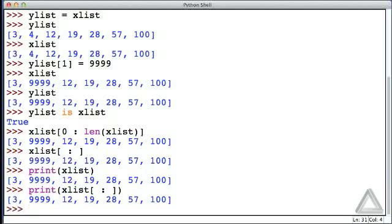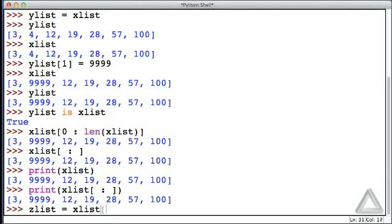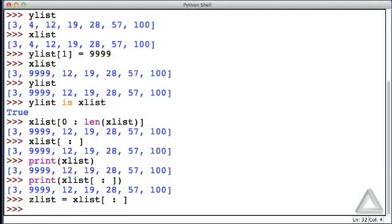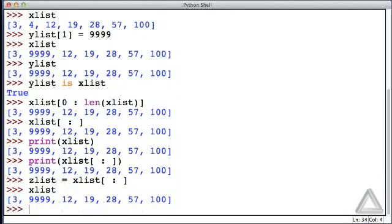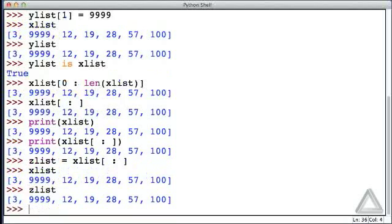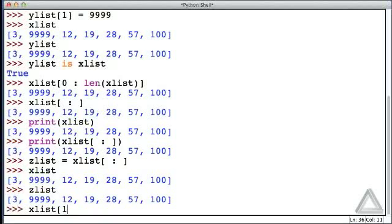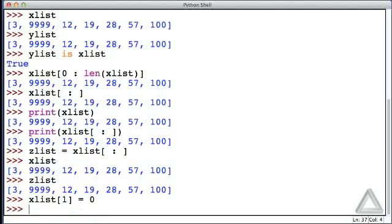So, for example, I could have zList, and I could assign to that the slice coming from xList, where I'll start at the beginning, I'll go up to, and I'll include the last element of the sequence. And now, what is xList? Well, it's unchanged. What is zList? It looks like it's exactly the same.